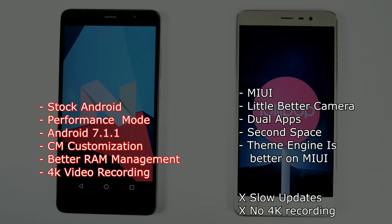MIUI pros include slightly better camera performance, Dual Apps, Second Space — which a lot of people find useful — and a slightly better theme engine, since MIUI was the company that actually started theme engines. CyanogenMod's theme engine is very strong too, but MIUI is still good. The main reason I've been using CyanogenMod over MIUI is slow MIUI updates and no 4K video recording. My personal preference goes to CyanogenMod because of the latest software updates, more customization, and stock Android.